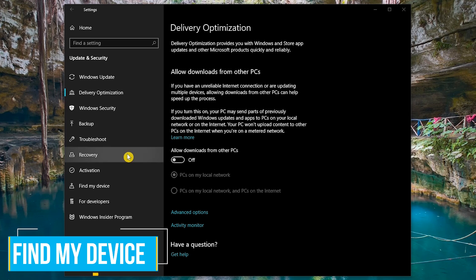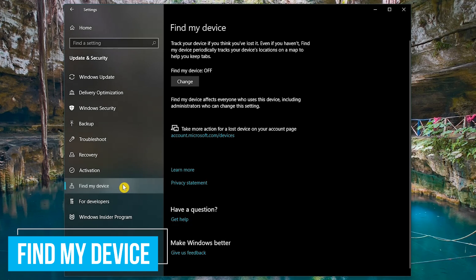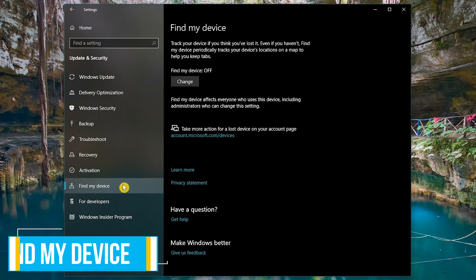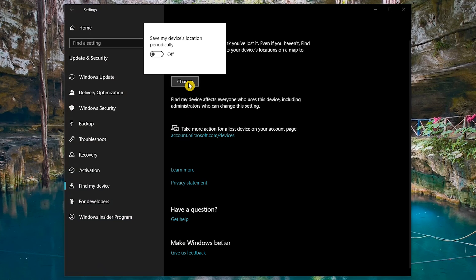Along the left, let's go to find my device. If you're using a laptop, having this feature turned on might help you out if your device is ever lost or stolen. Click on change, then select the toggle to turn it on.